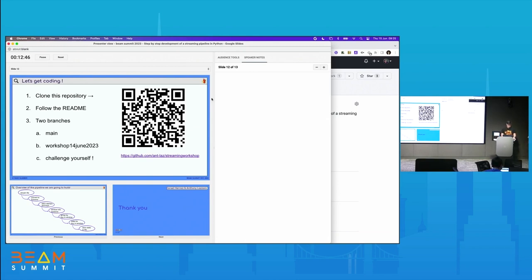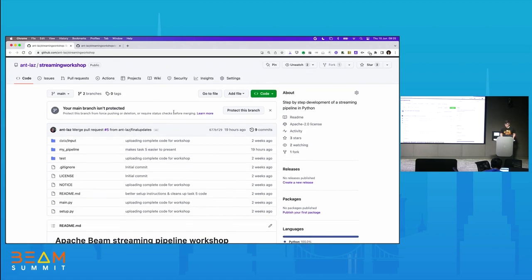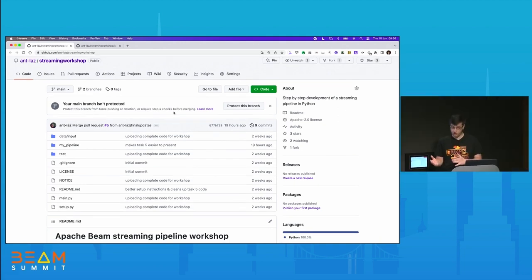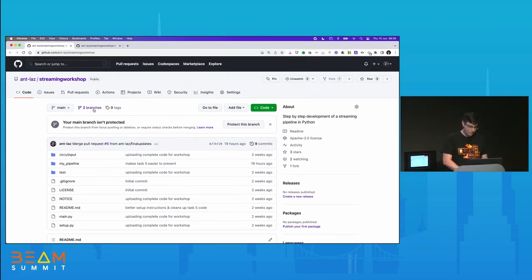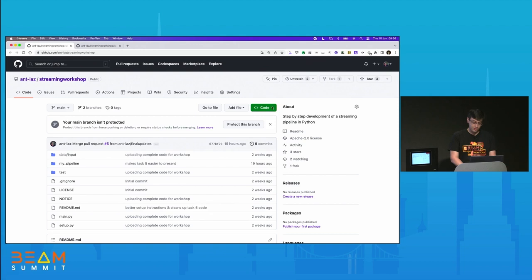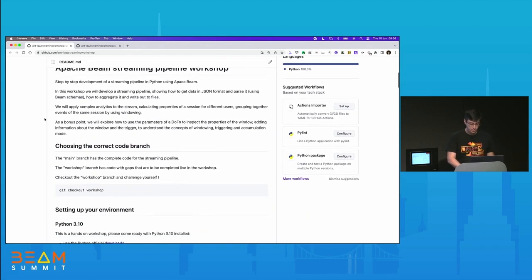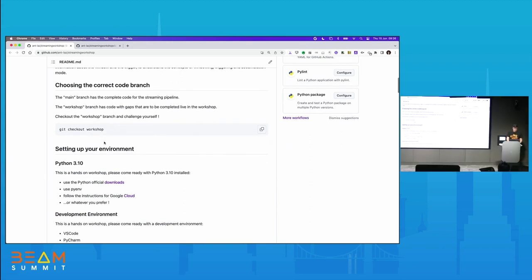We're going to start with the actual workshop now. Hi everyone, I'm Anthony. I work as a data engineer at Google in the cloud professional services team and I'll be doing the coding part of the workshop. Hopefully you found your way to GitHub and into this repo. You can see the workshop branch in the dropdown. To join the coding, you need to clone the repo, get set up on your machine — setup is detailed in the readme — and check out the workshop branch.